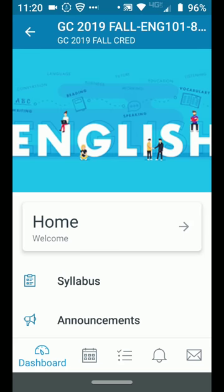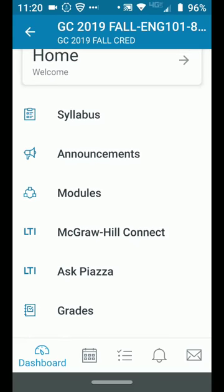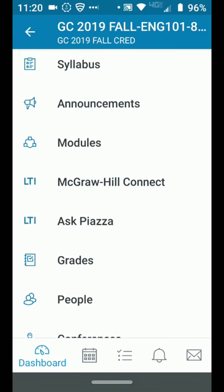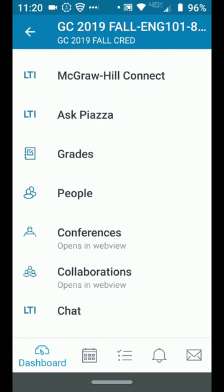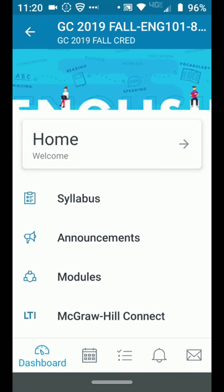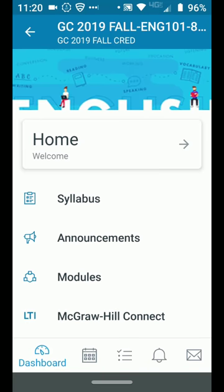You'll see that this menu is the same menu that you see in the Canvas web version — it's the left-hand menu. You can click on any of these items.